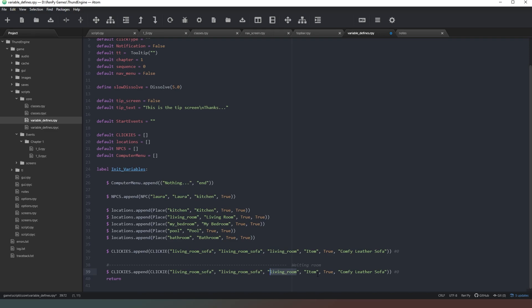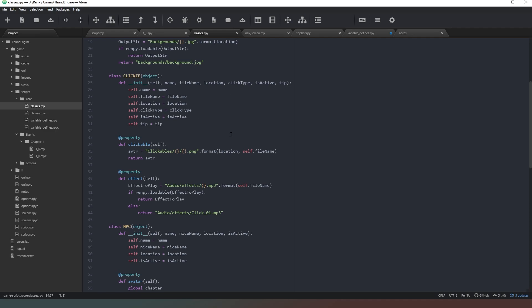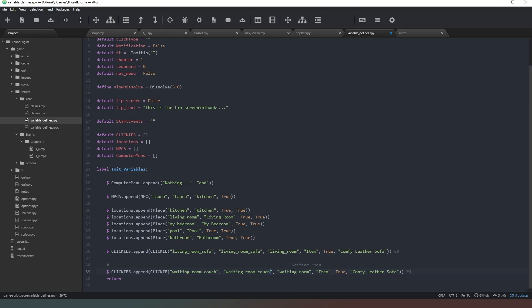First, change the name of the location to 'waiting_room' because that is where it is. Then look at our first item - my first item was a couch. Click on the name of the item in the folder and paste that in. In the classes file we have 'name' and 'file name' in case we want to call the file something different. This item is located in the waiting room, it is an item, it is visible, and when we hover over it we want it to say something like 'a comfy couch' - that's what our tooltip will say.